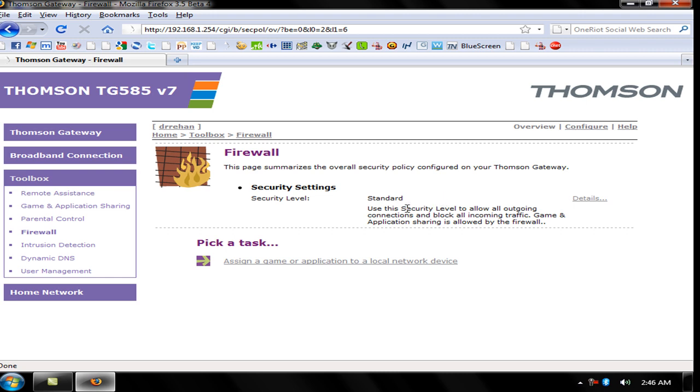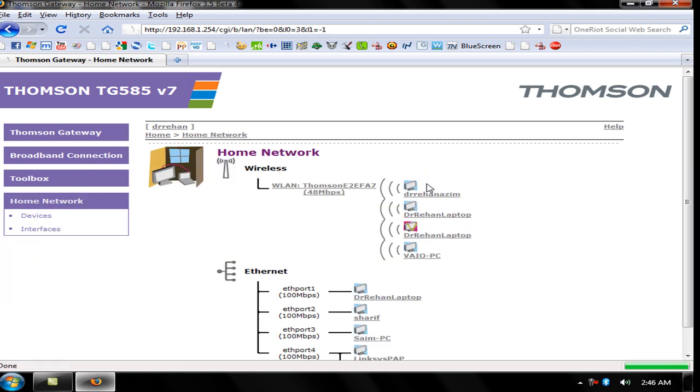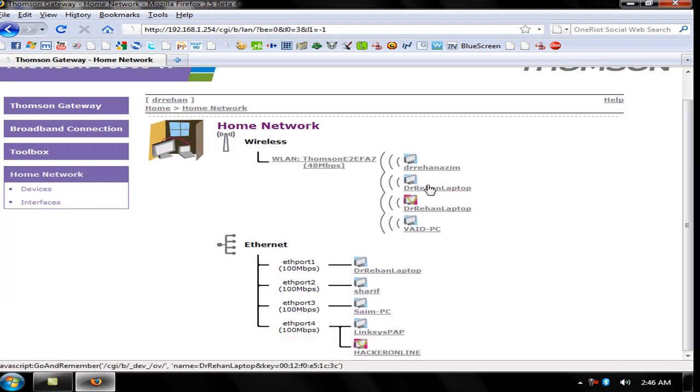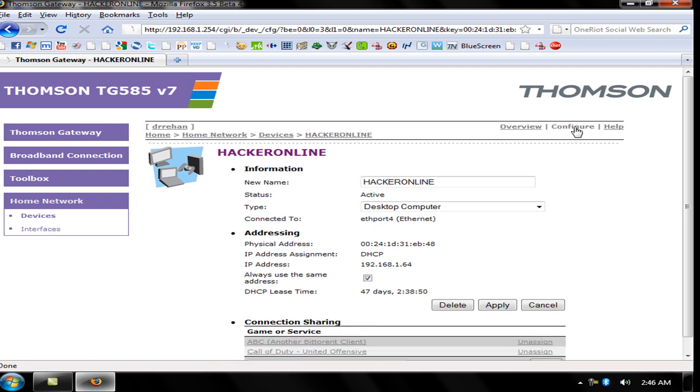You need to go to your Home Network. I am connected here as Hacker Online. To make your IP static, just click Configure and check Always Use The Same Address. Click Apply.